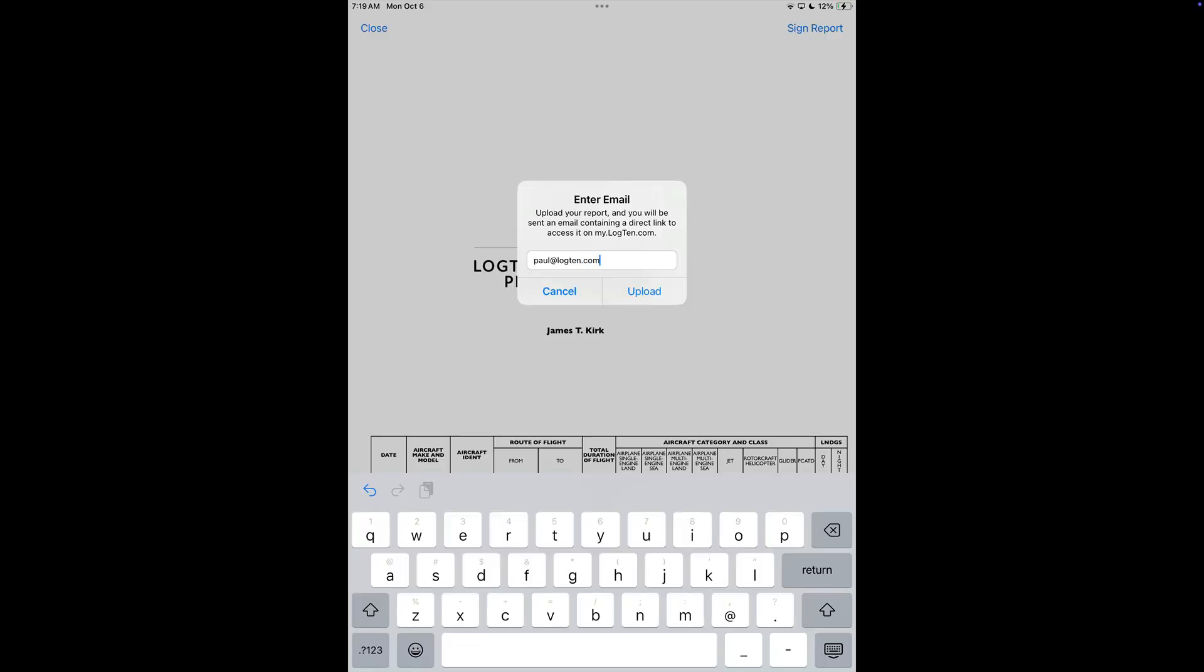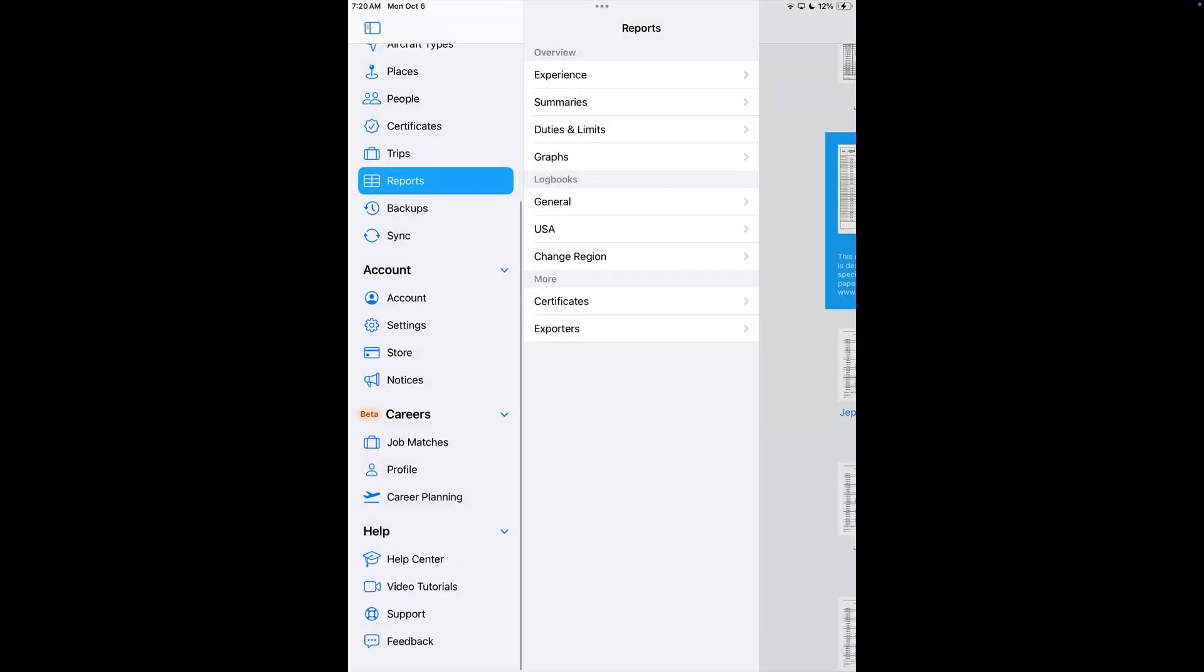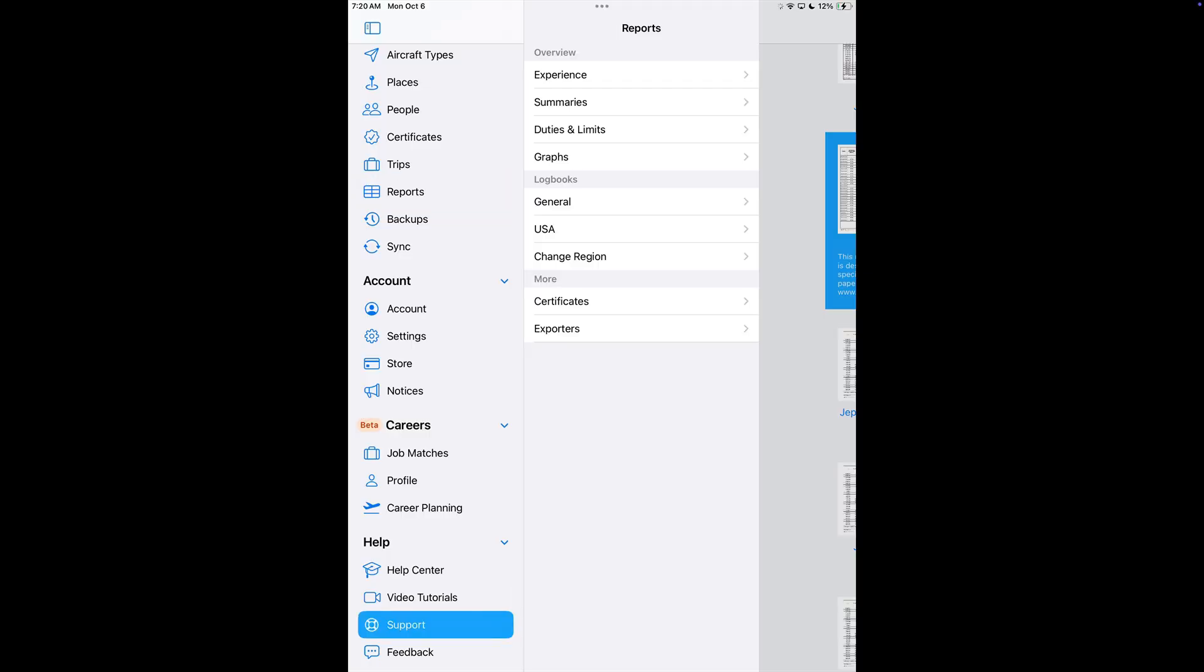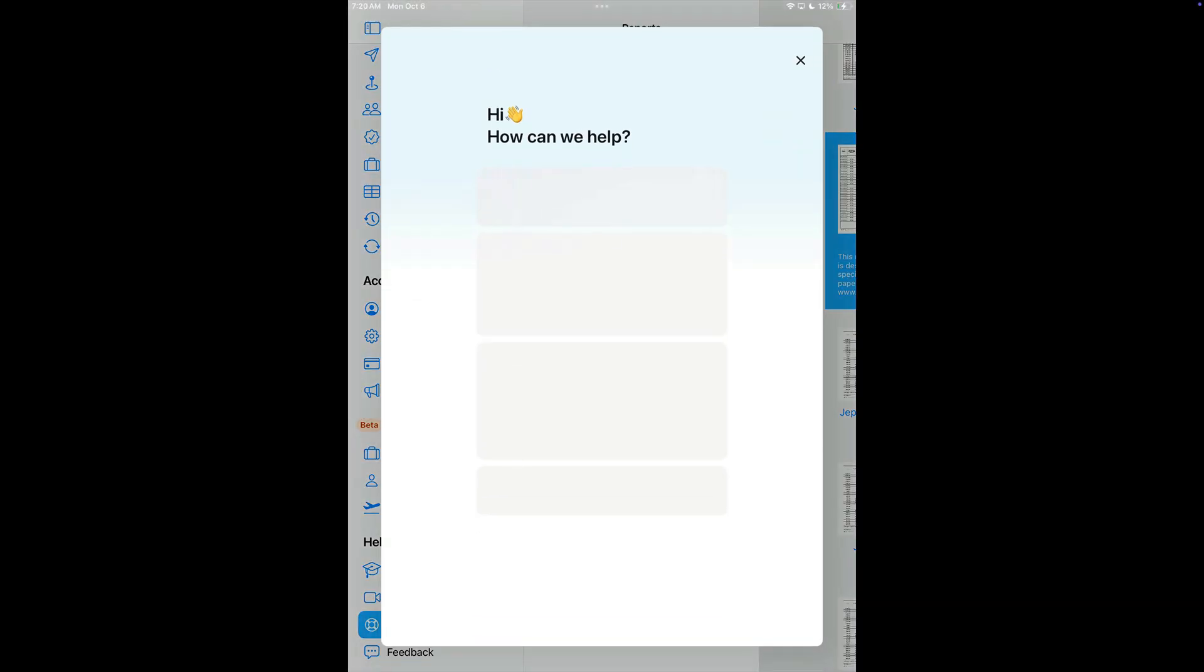And that's it. Signed, sealed, and delivered. And if you have any questions, our fantastic support team is here to help. Just tap Support under the Help menu. Thanks for watching.